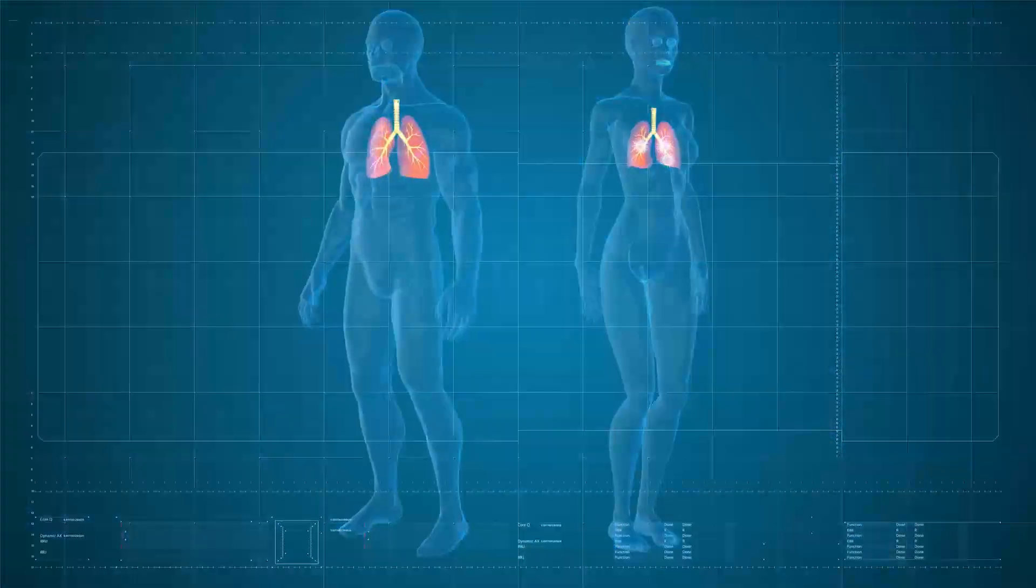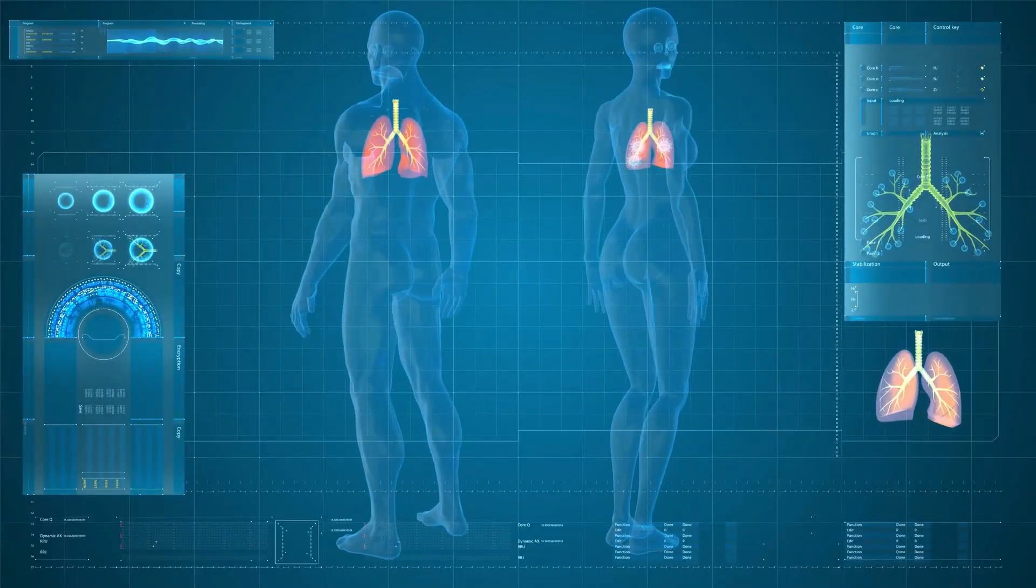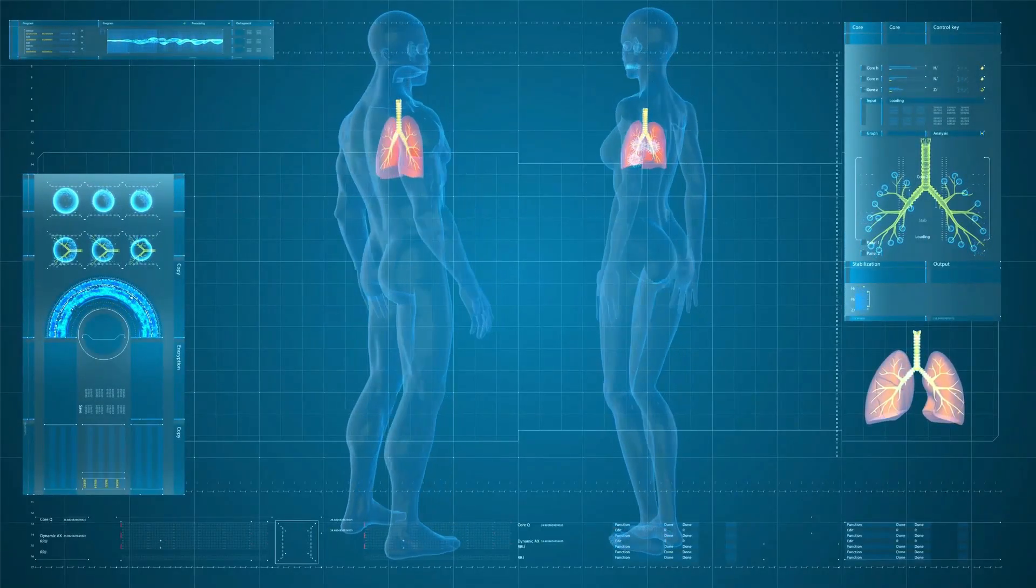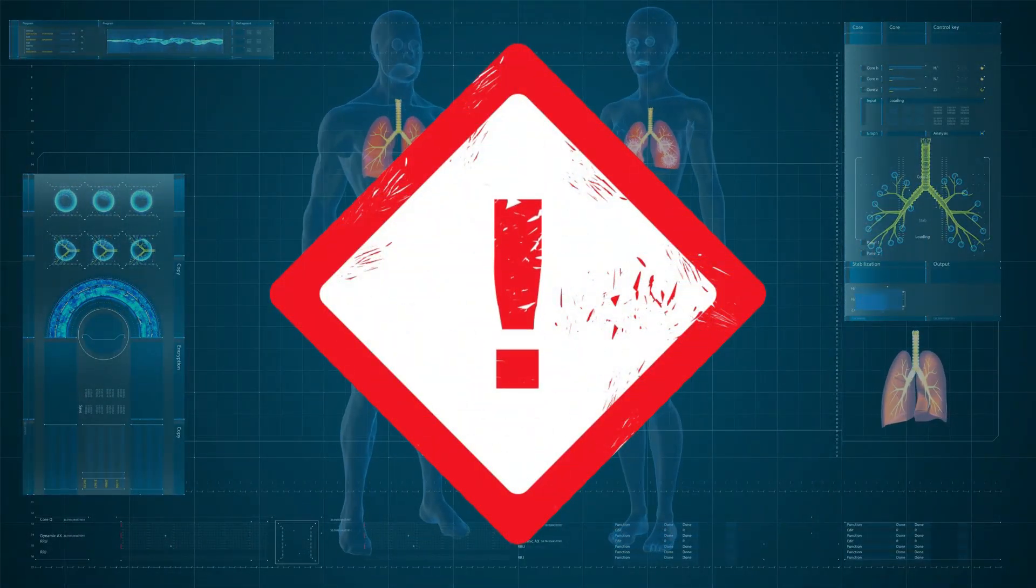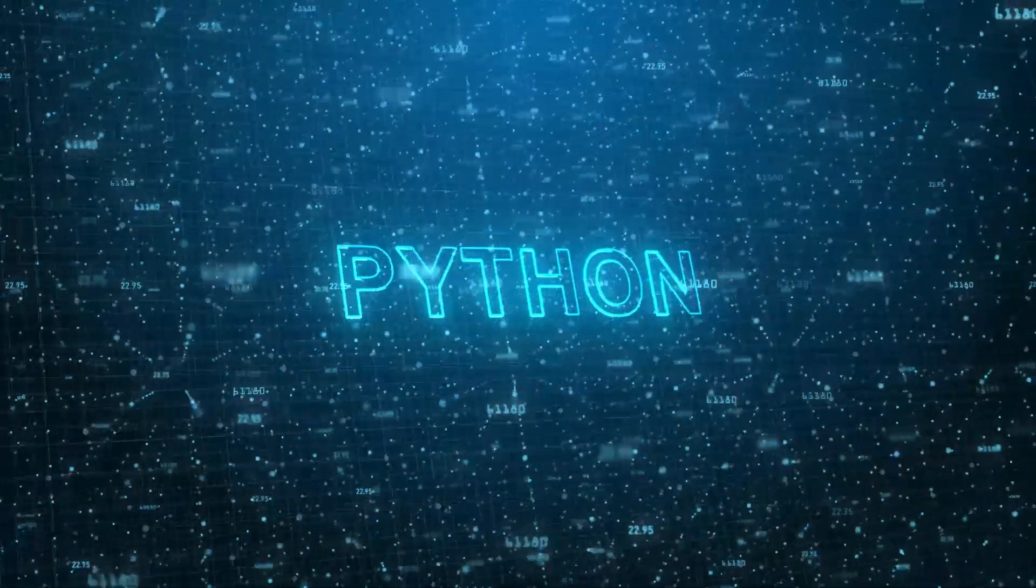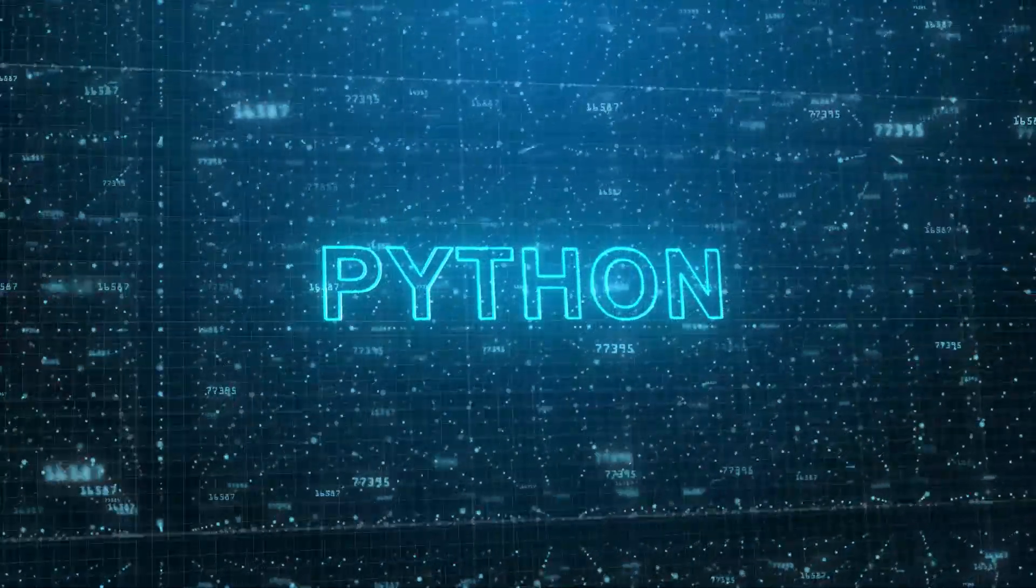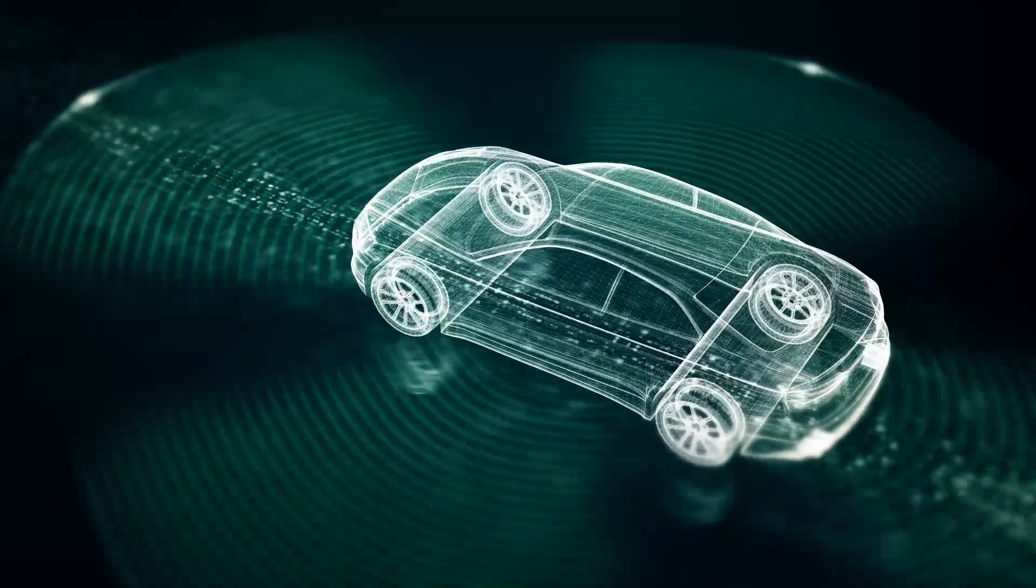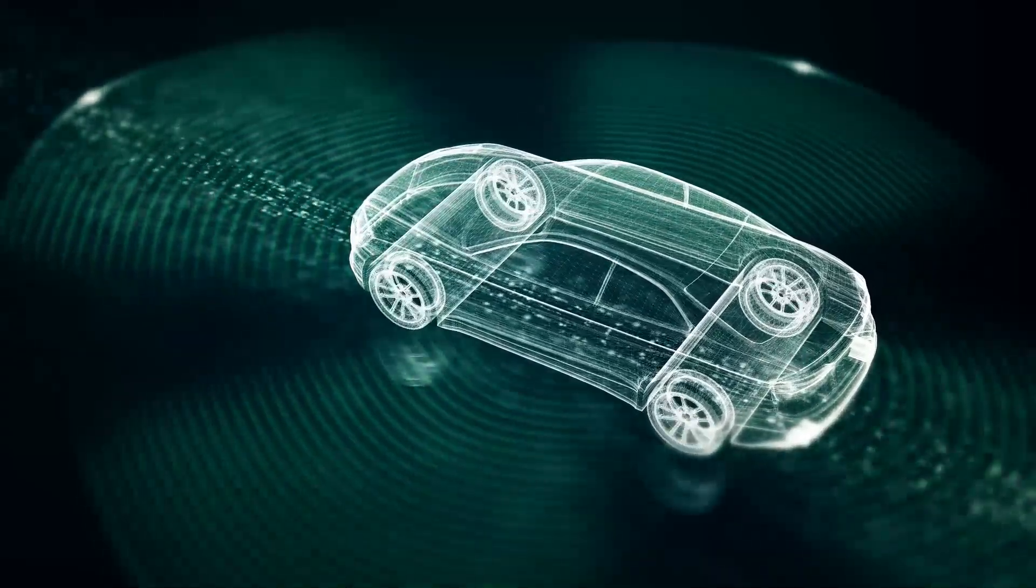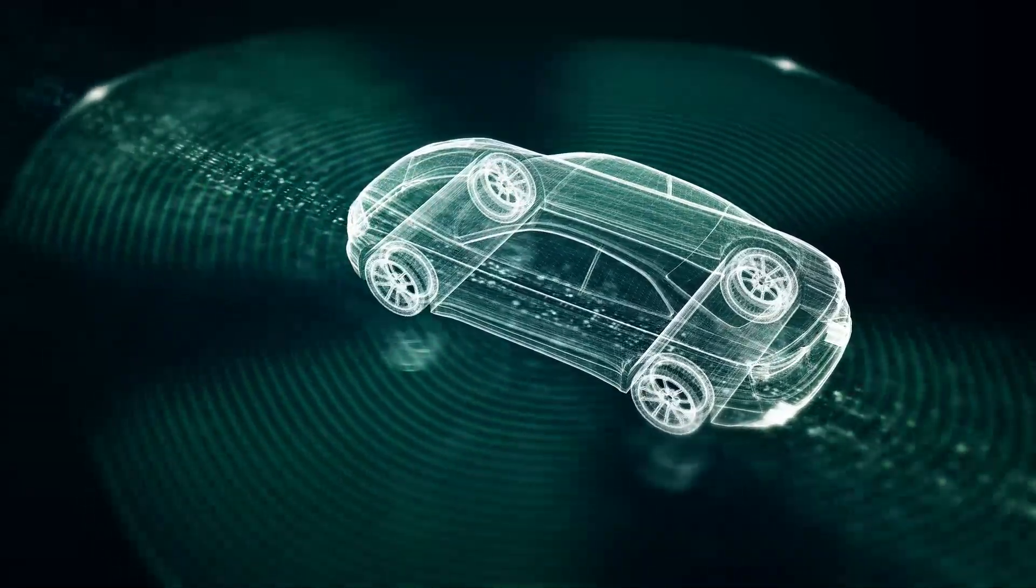Ever wonder how AI diagnoses medical conditions instantly or detects fraud before it happens? Python drives these real-time applications from healthcare to autonomous vehicles. Its scalability is unmatched for systems that must perform in seconds.